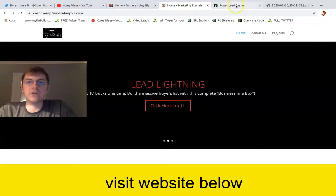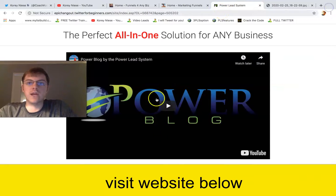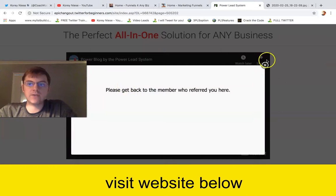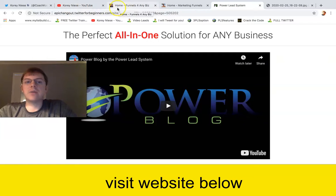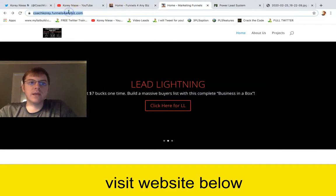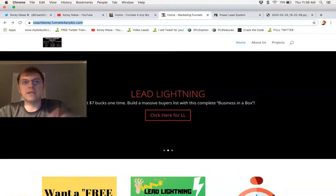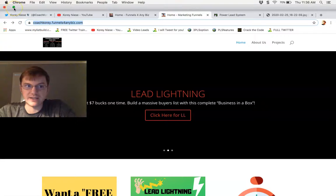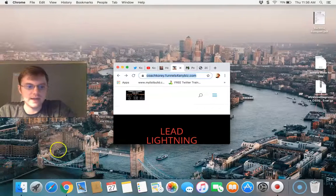Bear in mind, you get access to the PowerBlog creator when you sign up for PowerLead system today. And if you need help setting up your blog, it's so easy, but I can help you do it. All you do is point it to the PowerBlog in your back office and voila — you're set up and you can create as many different PowerBlog websites as you want. Click the link below for more info and I'll see you on the inside.